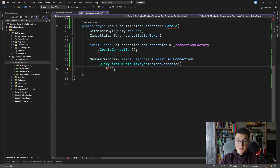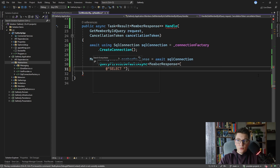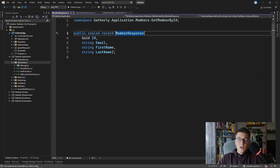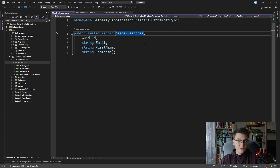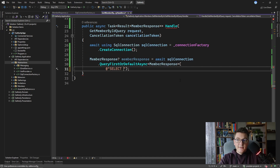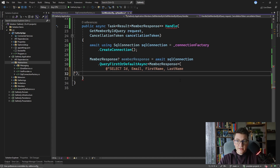Before writing the SQL query, let's look at the MemberResponse definition. It's a positional record with a primary constructor and four properties: Id, Email, FirstName, and LastName. Because we are using a positional record, we have to return the columns from SQL in the exact same order that they are specified in the constructor. Otherwise Dapper will not be able to map the SQL response into our MemberResponse record. So back in the query handler I need to select Id, Email, FirstName, and LastName.